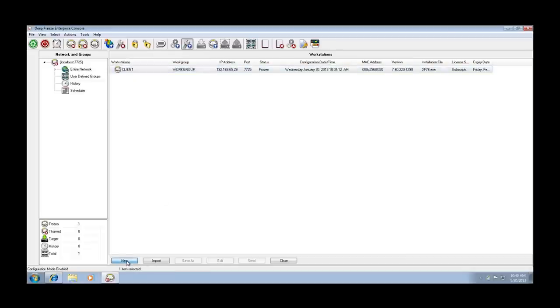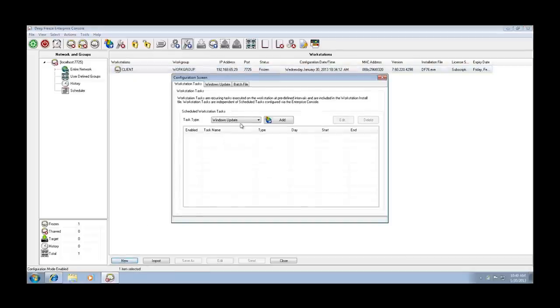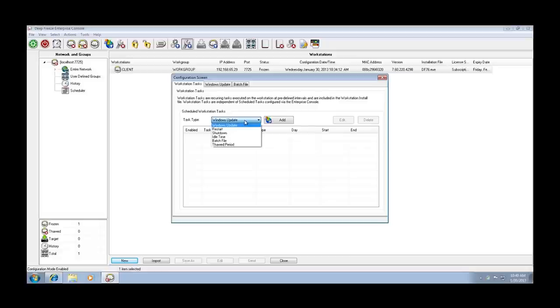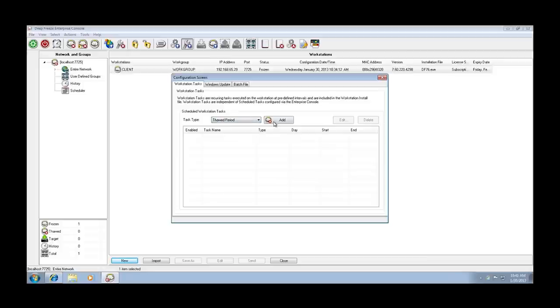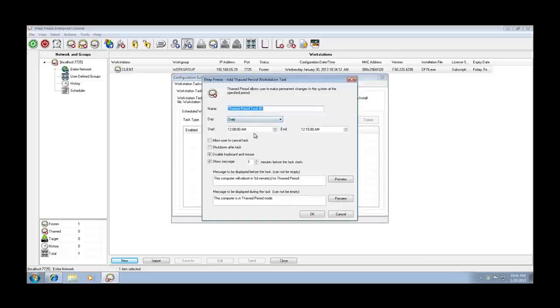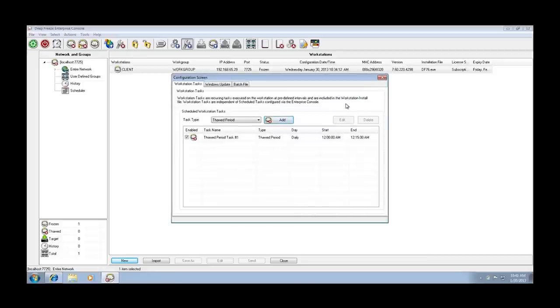Click on new down towards the bottom and you can see we're presented with the same configuration options that exist when we create our initial workstation install file. Add your THAWD period task, create your time frames, click on OK, it drops into the list.